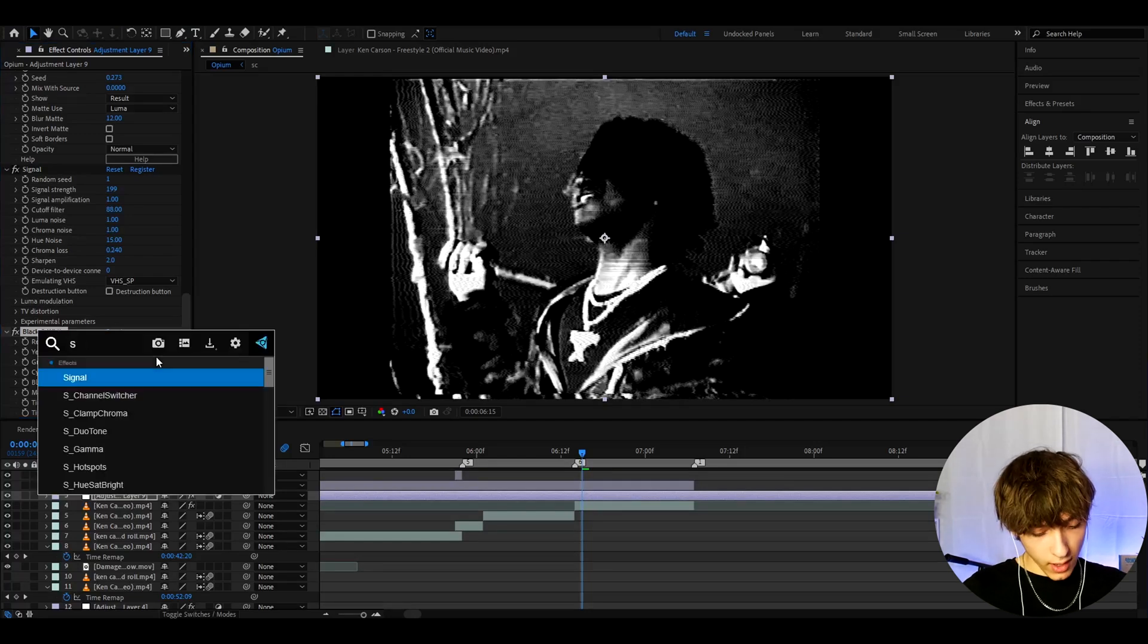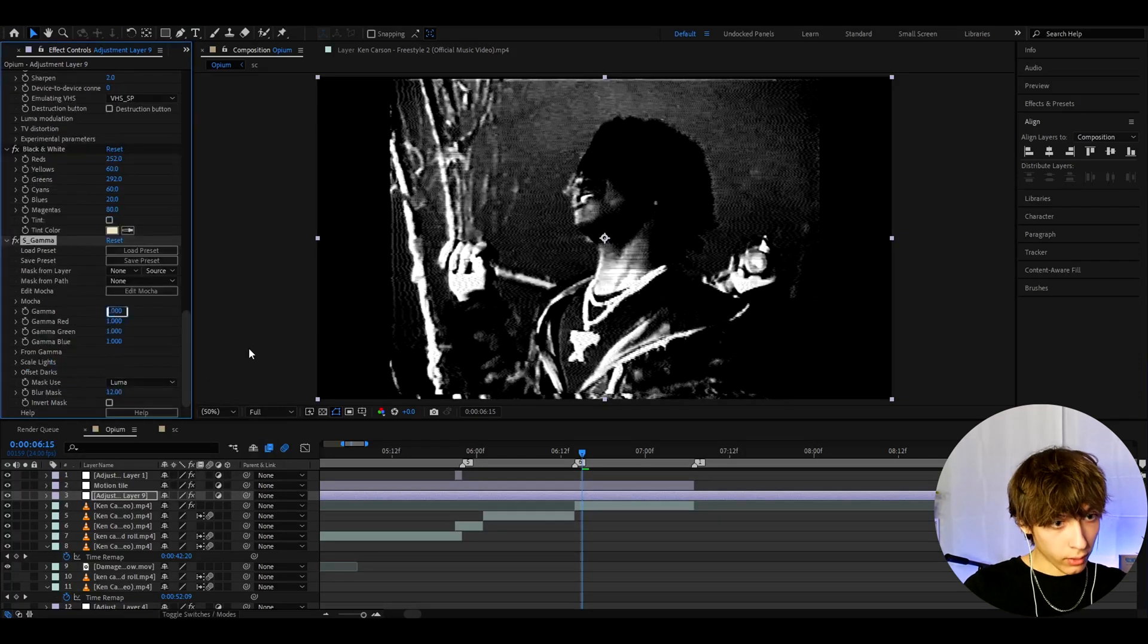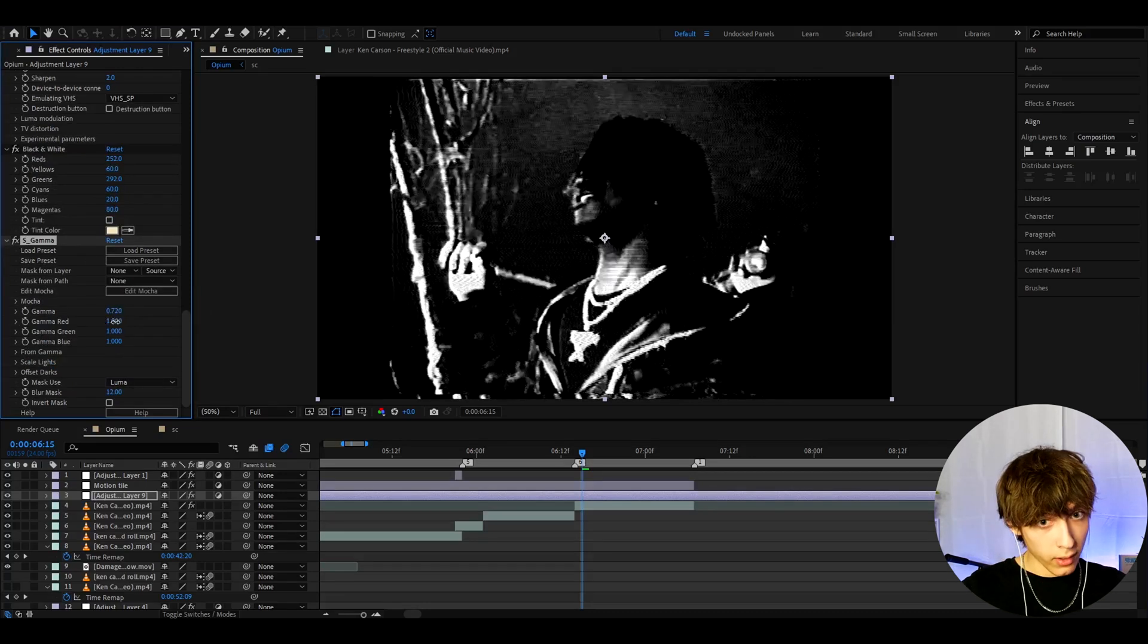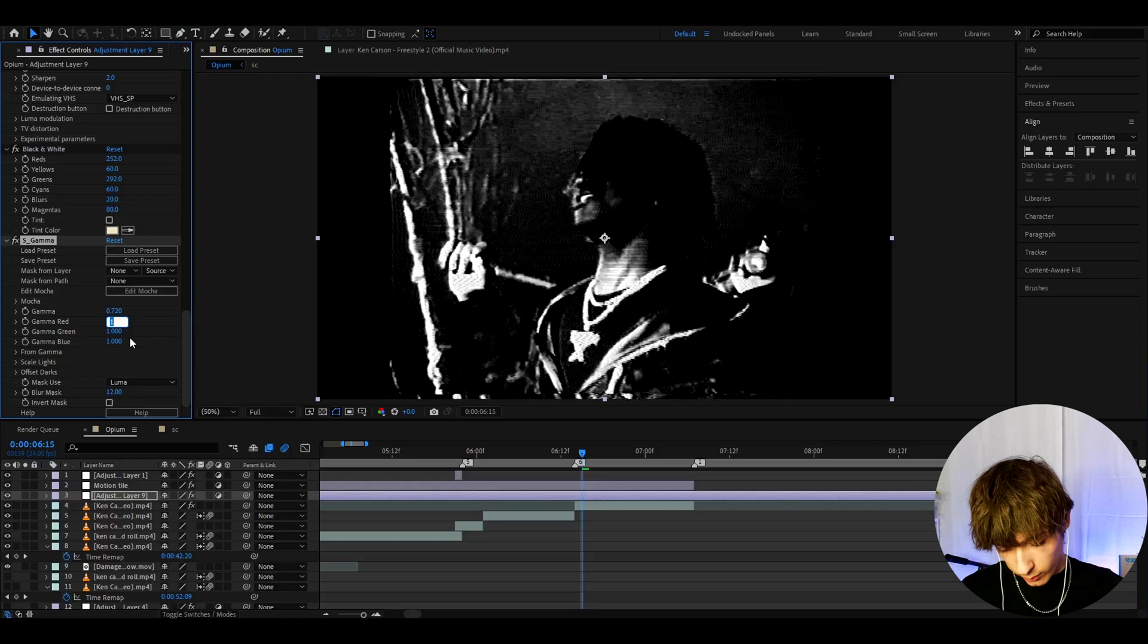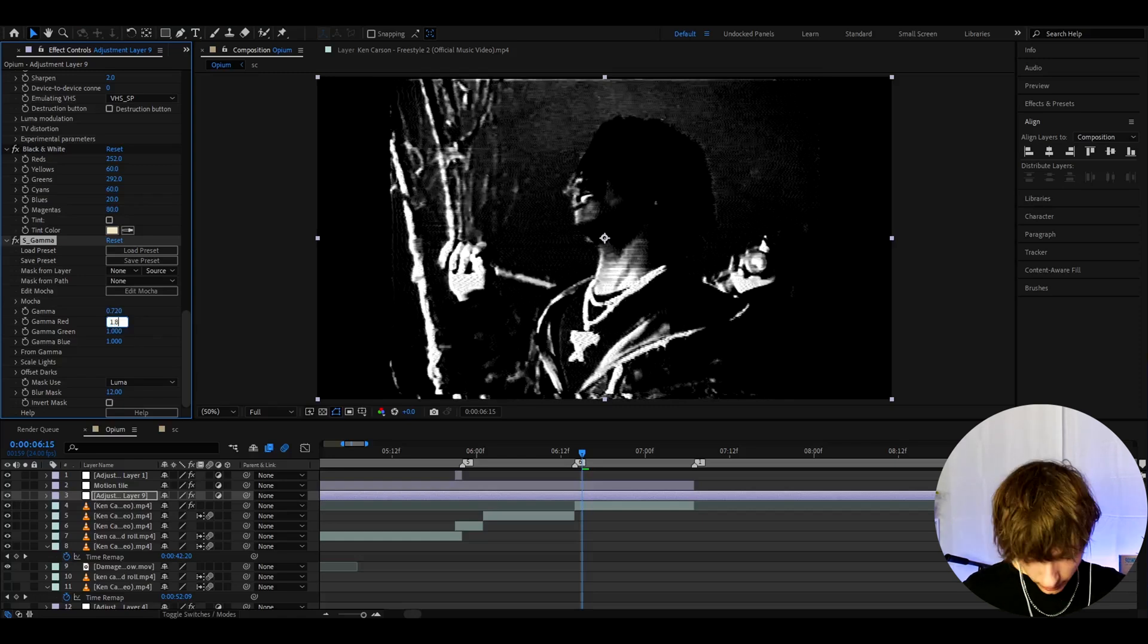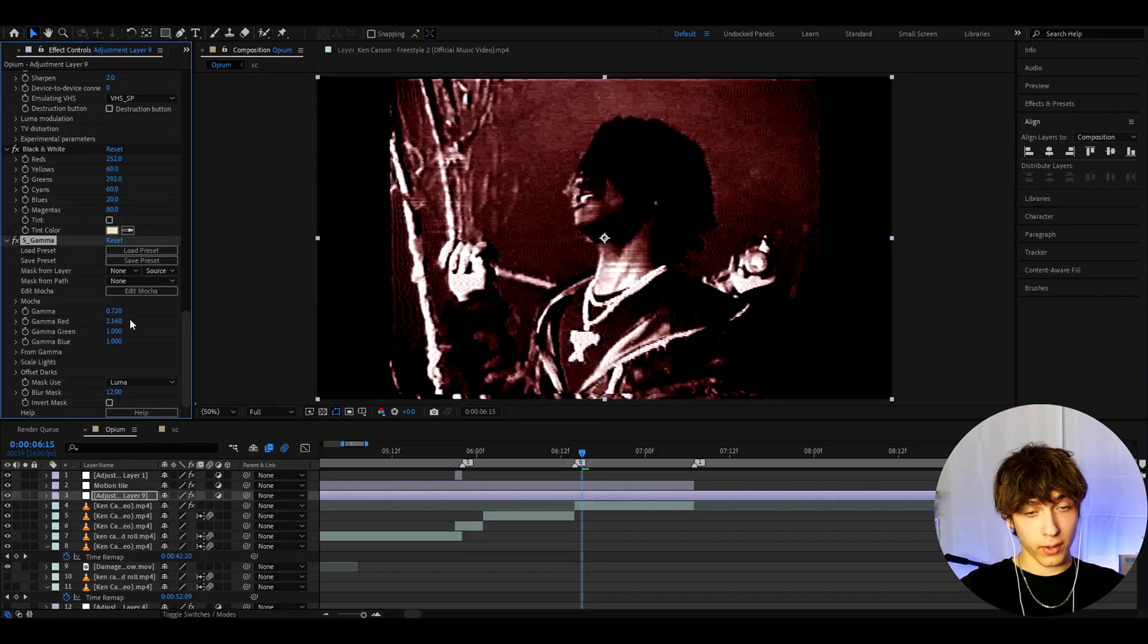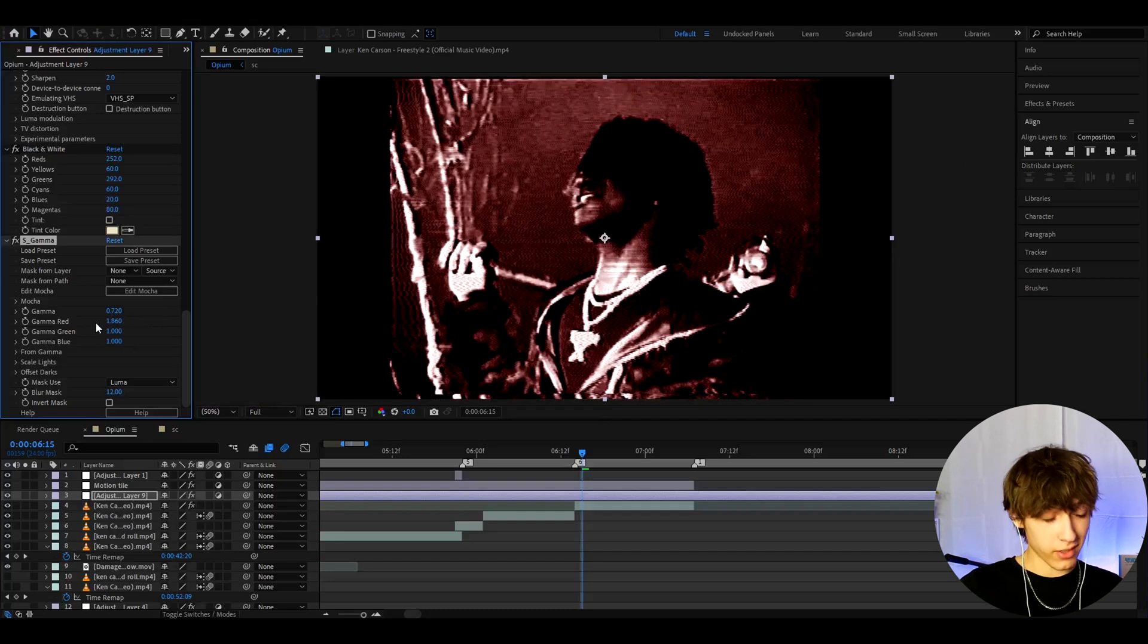Now let's add S Gamma. I like to make the Gamma to 0.72. And here's the part where it makes it bloody. I like to make the Gamma Red to 1.86. You can make it more if you want it more bloody but personally I just like it just like this.